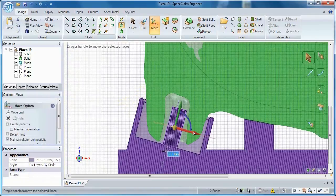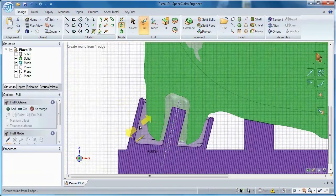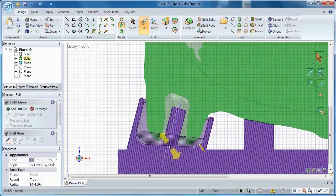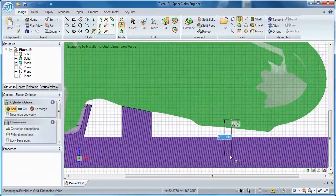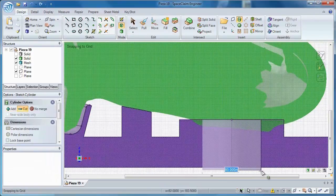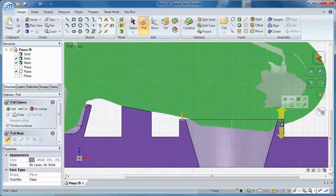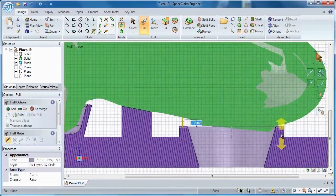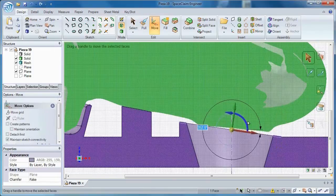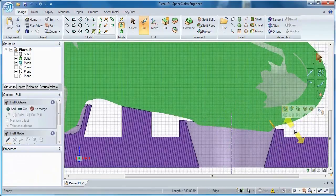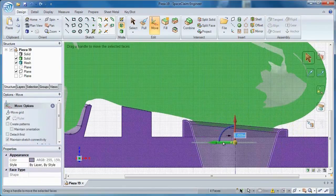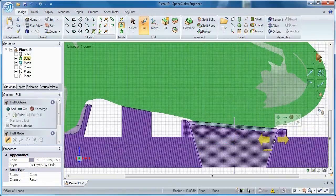You'll save time in model creation by letting Space Claim do the hard work for you. Reference facets anywhere on an STL file, or let Space Claim automatically place sketch curves wherever you need them. At the end of the day, you'll have accurate tooling in one hand and extra time in the other.